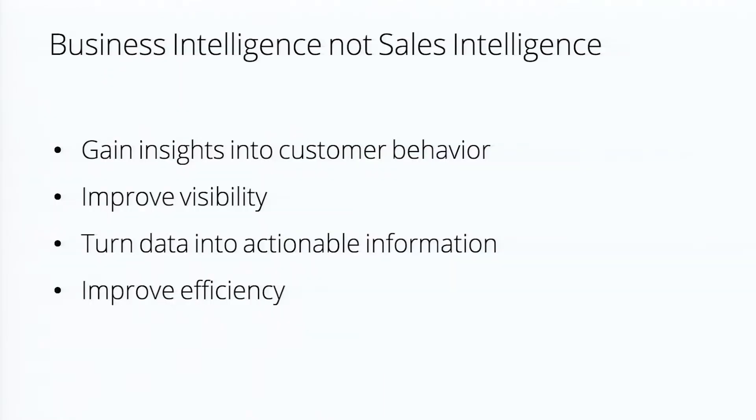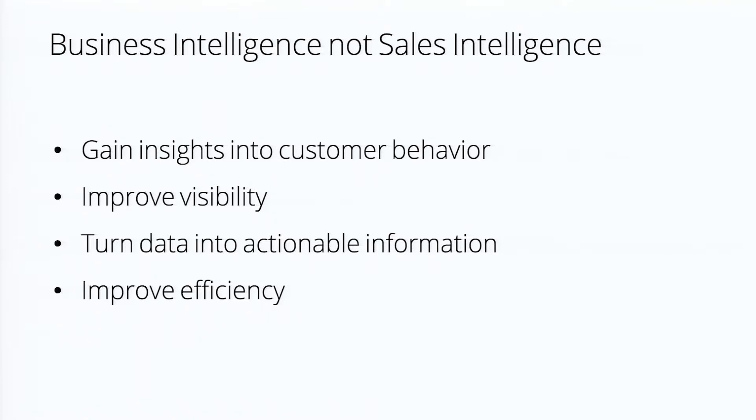So you notice I was focusing on business intelligence, not sales intelligence, because it's not just reports coming out of the sales tool. You're taking data from all of the different sources all across your business and combining it into one data set that's available in one app.